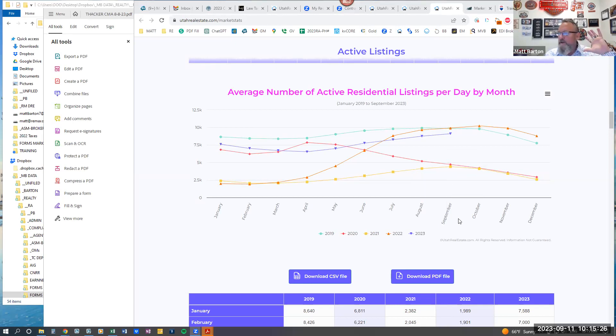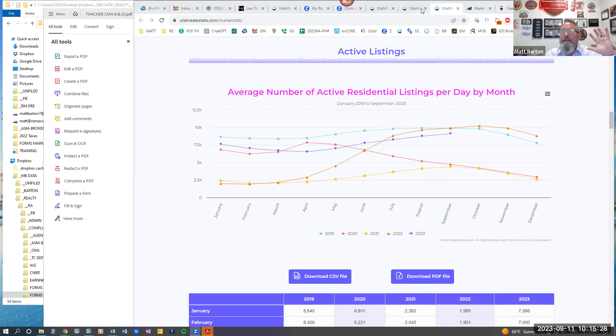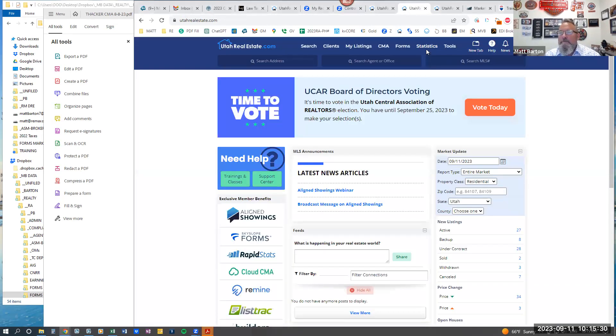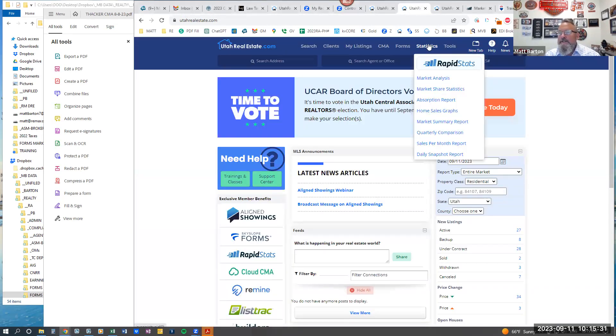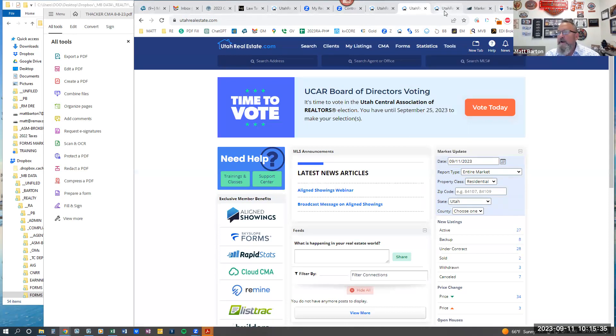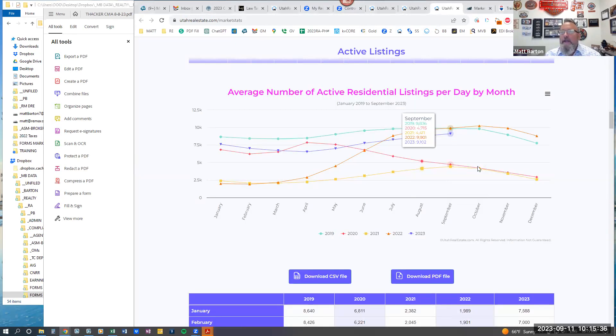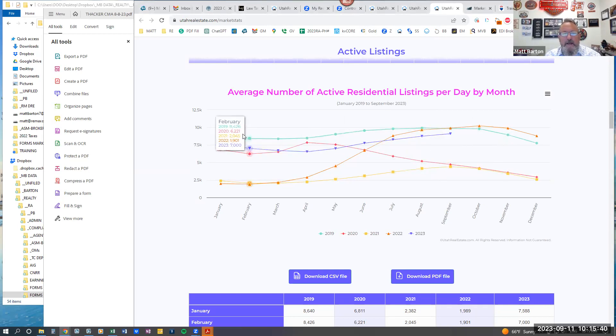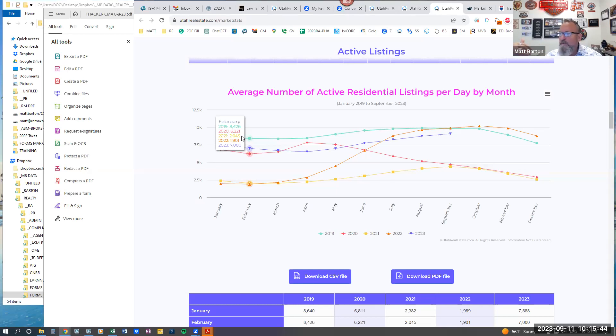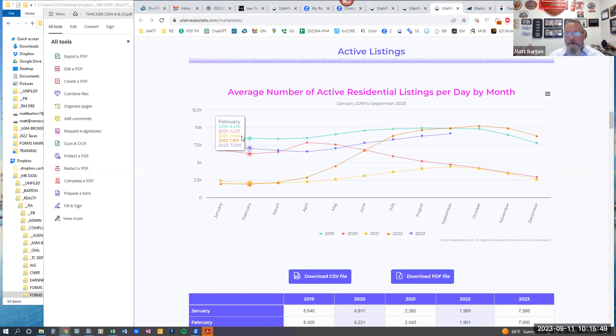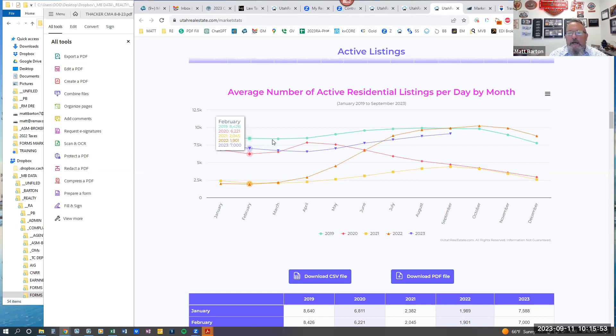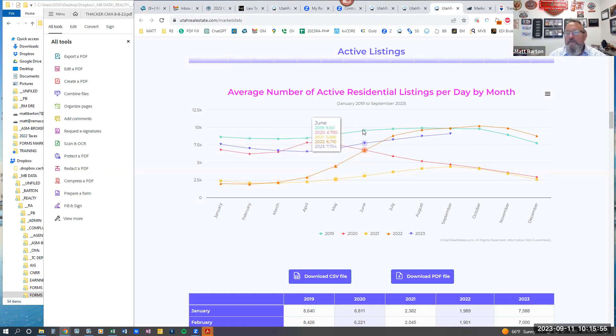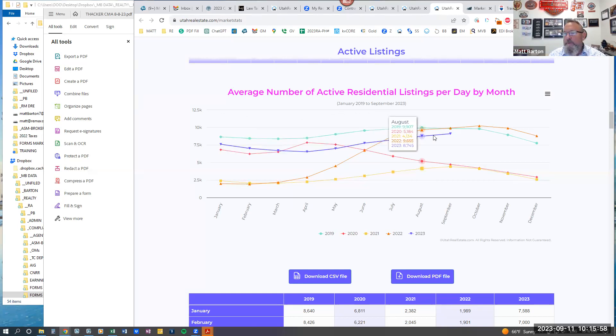So I'm just going to show you really quick on this graph. Hopefully, by the way, does everybody know how to get here? If you go to utahrealestate.com, you go up to statistics and you click the first button. This is what I'm on right now. And it gives you all kinds of data. So this is the active listings. The green line, which is 2019, that's the last normal year that we had before the pandemic.